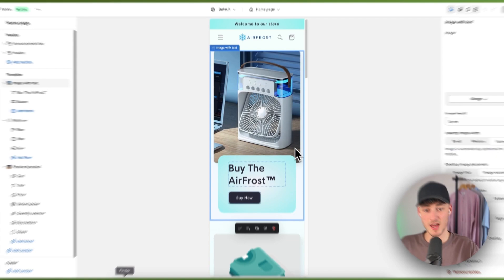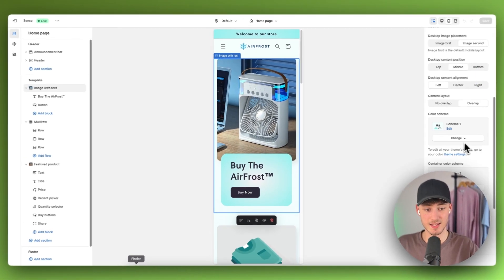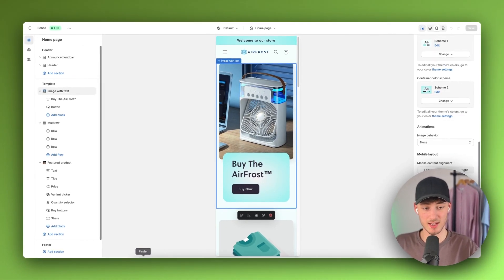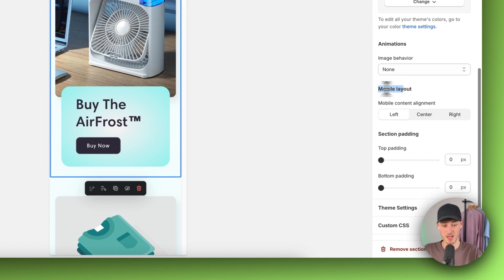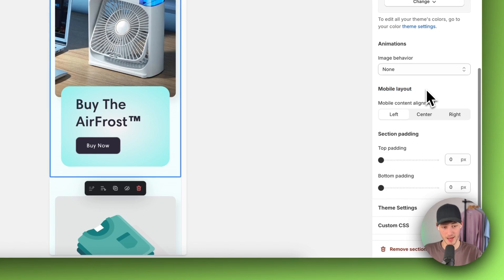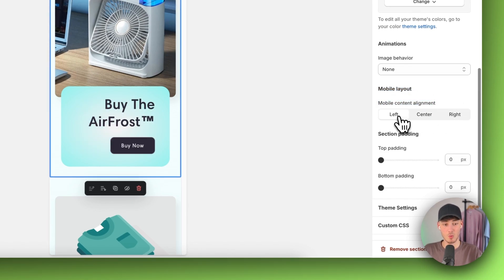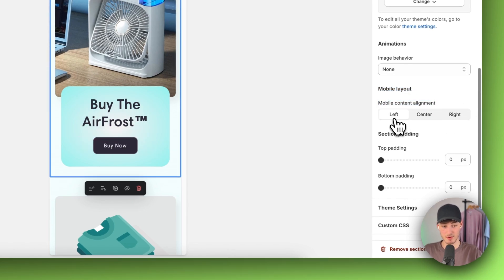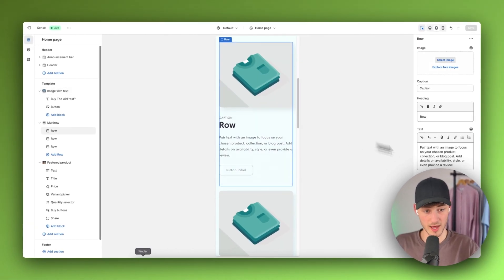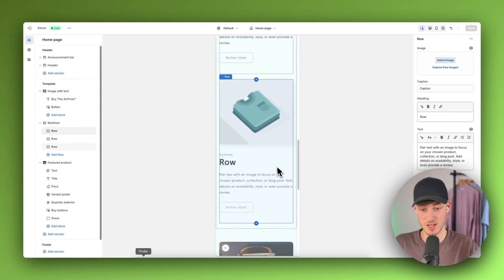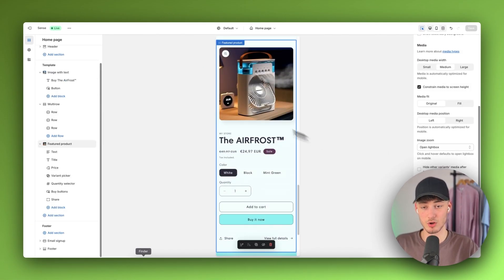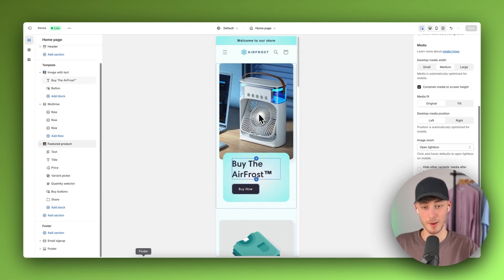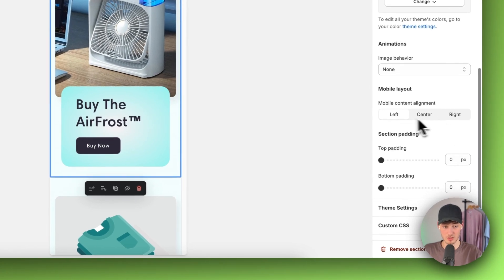If you select this image with text section, we can then change up the mobile layout. We can customize everything depending on our own preferences, and this will be updated only for the mobile view.